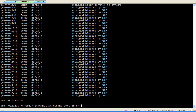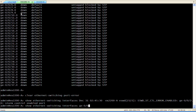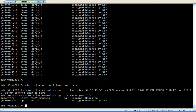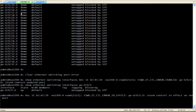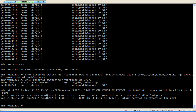We can clear the port disable state, and initially the interface comes back up. But it's disabled again due to the high storm rate.